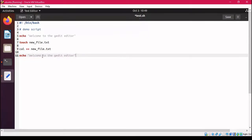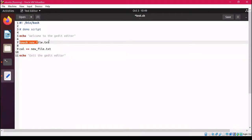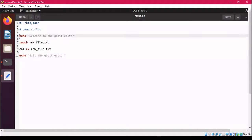The statement is 'Exit from the gedit editor'. If I talk about the nano editor, there you have to use certain commands to copy, paste, or cut. But here, just like you work in Notepad, you can simply copy with Ctrl+C and paste with Ctrl+V, so it is quite easy because it behaves the same as a normal text editor.